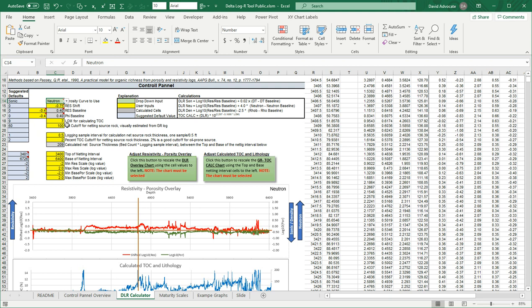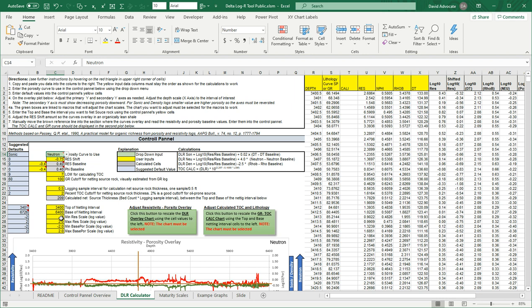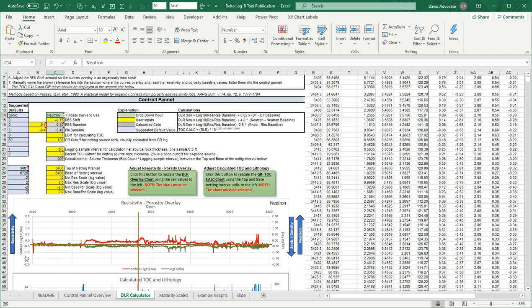The LOM, your gamma ray cutoff for netting, your sample rate. So when you look at your depth interval here, you can see that the sample rate is every half a foot. So I put in 0.5. Your total organic carbon cutoff for source rock, I've used 2% here. That's typical for an oil-prone source. Here, the calculated net source thickness. And then in here is the top and the base of the interval that you want to do your delta log R analysis in. And then the scales for your shifted log of resistivity and the log of your porosity curve.